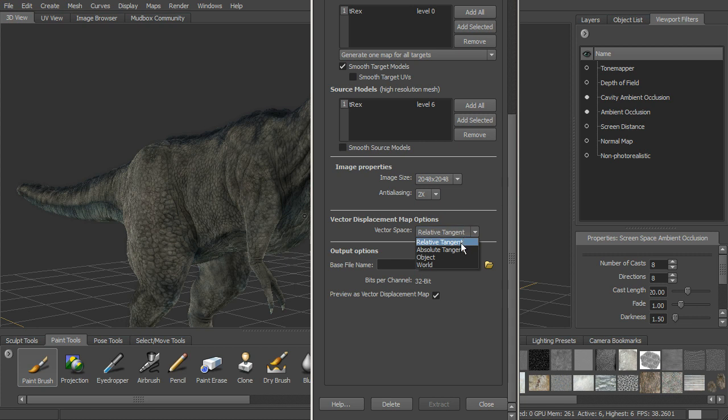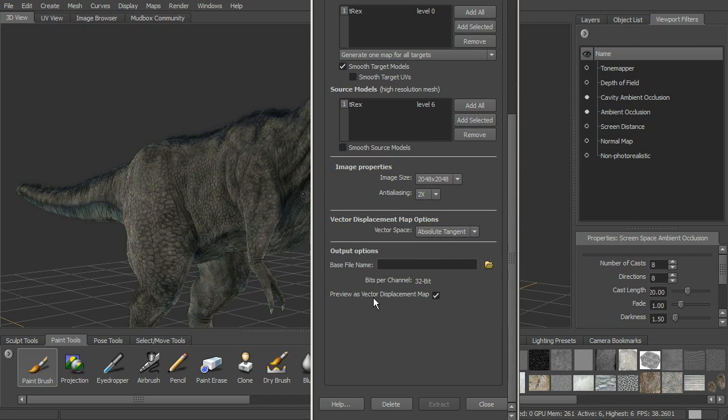instead of relative tangent, let's use absolute tangent, since we're not going to be using this as a stamp or a stencil, but it is going to be deforming. So we can also preview this as vector displacement map. So let's go ahead and choose a file name for this.